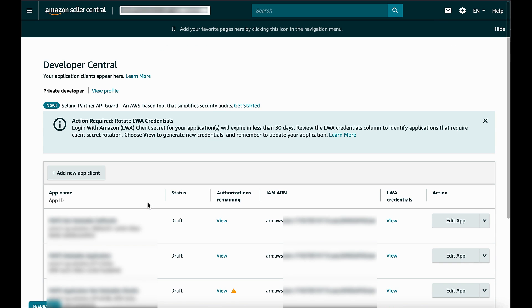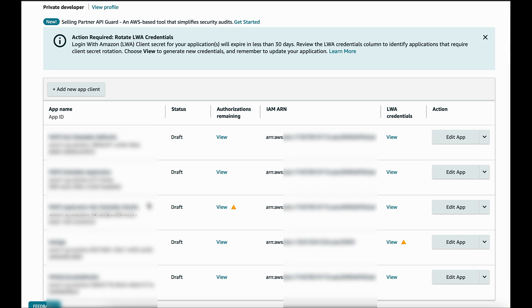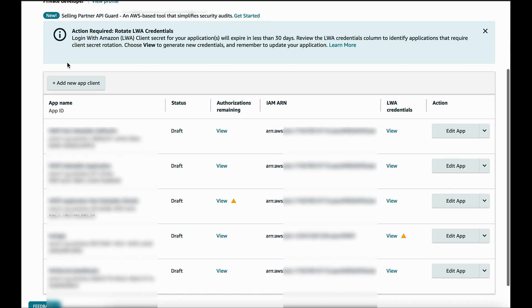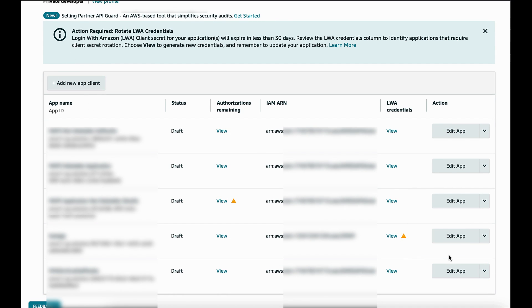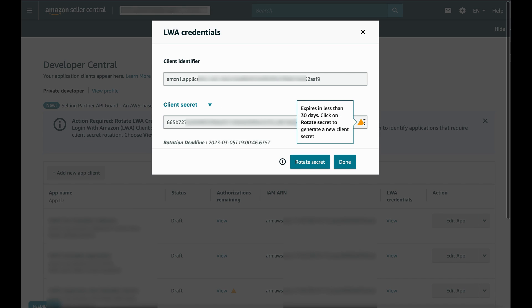You can also see a yellow warning icon if your client secret is about to expire in less than 30 days. Click on view. And then you should be able to see a new button on the bottom saying Rotate Secret.